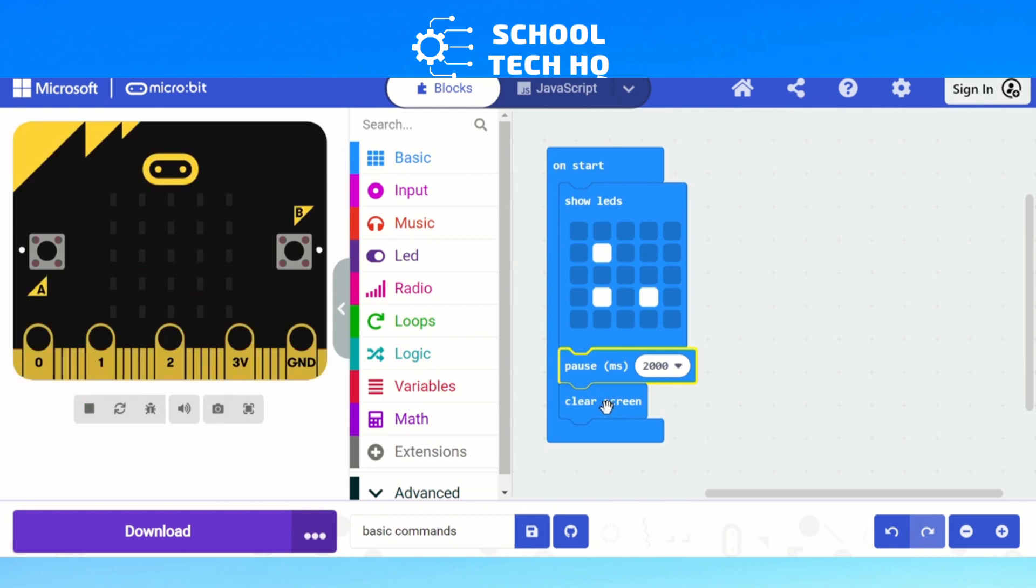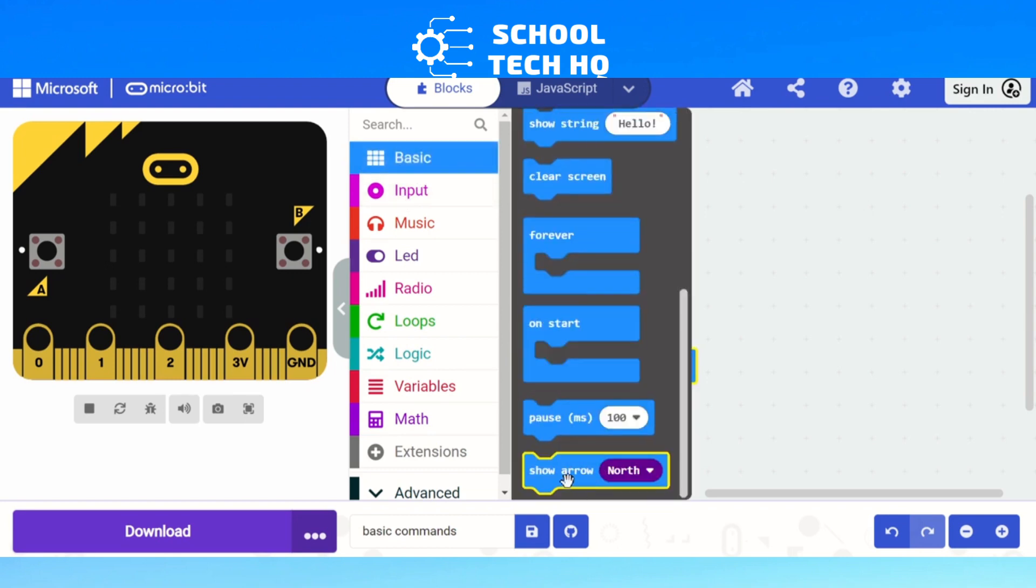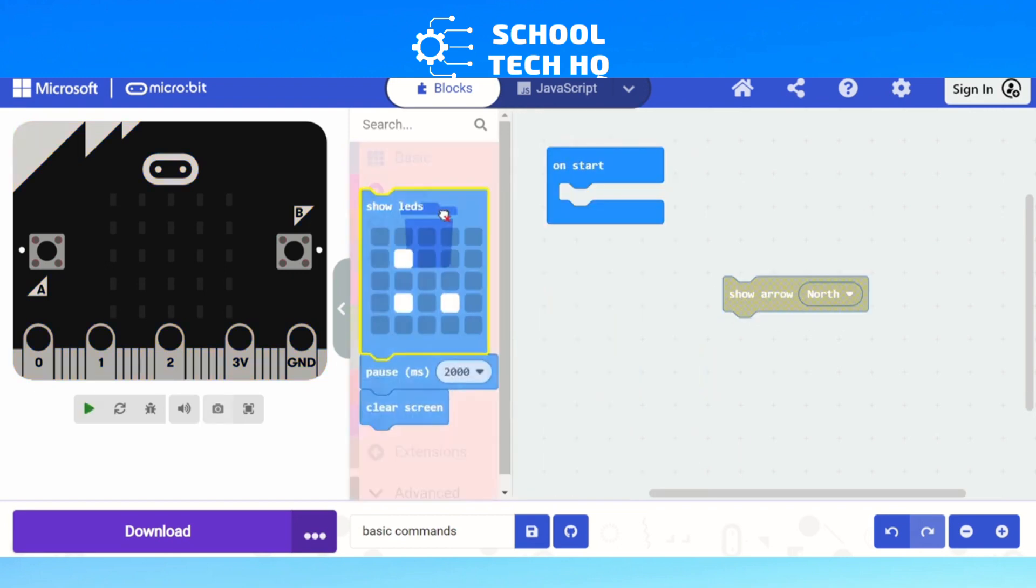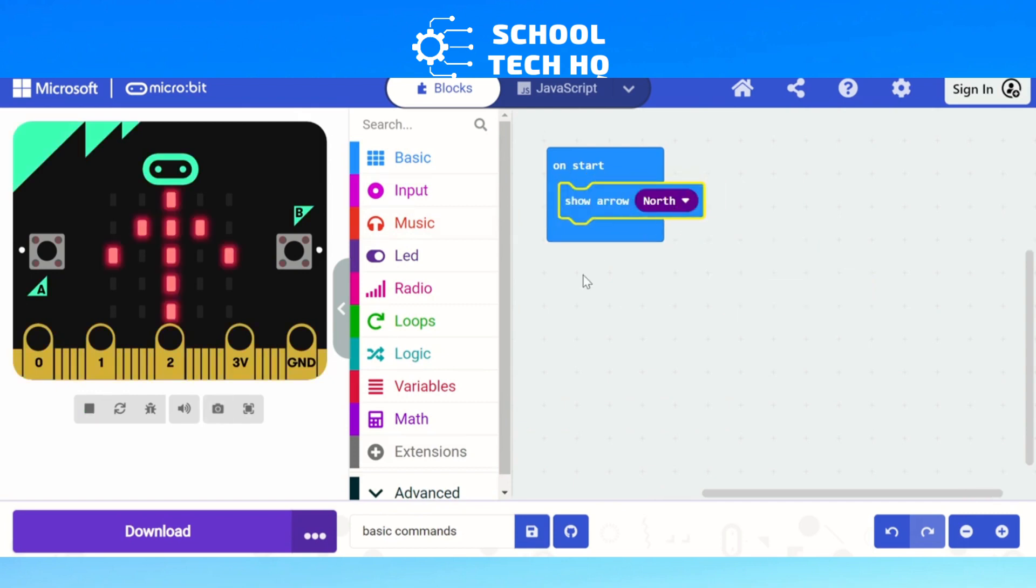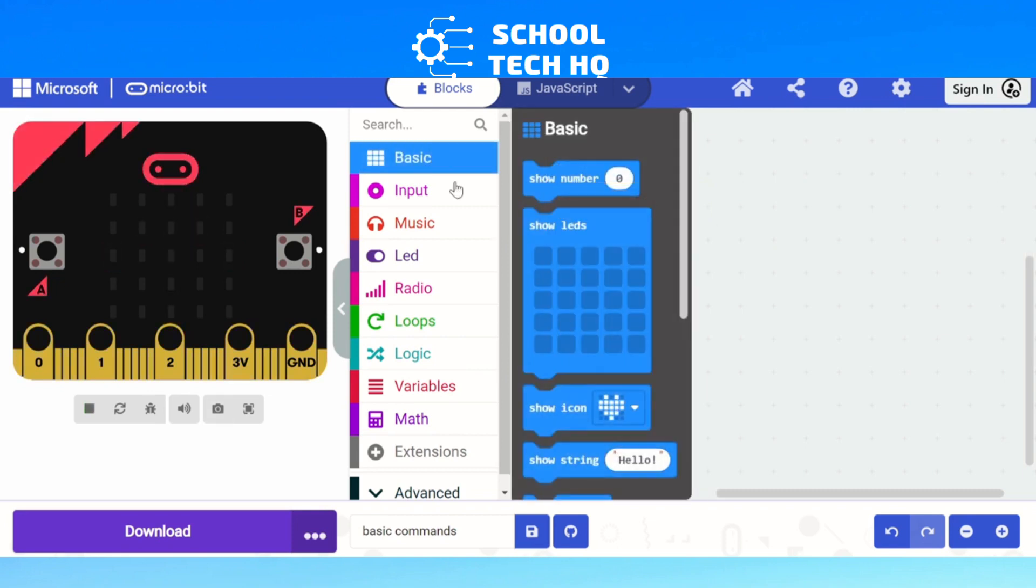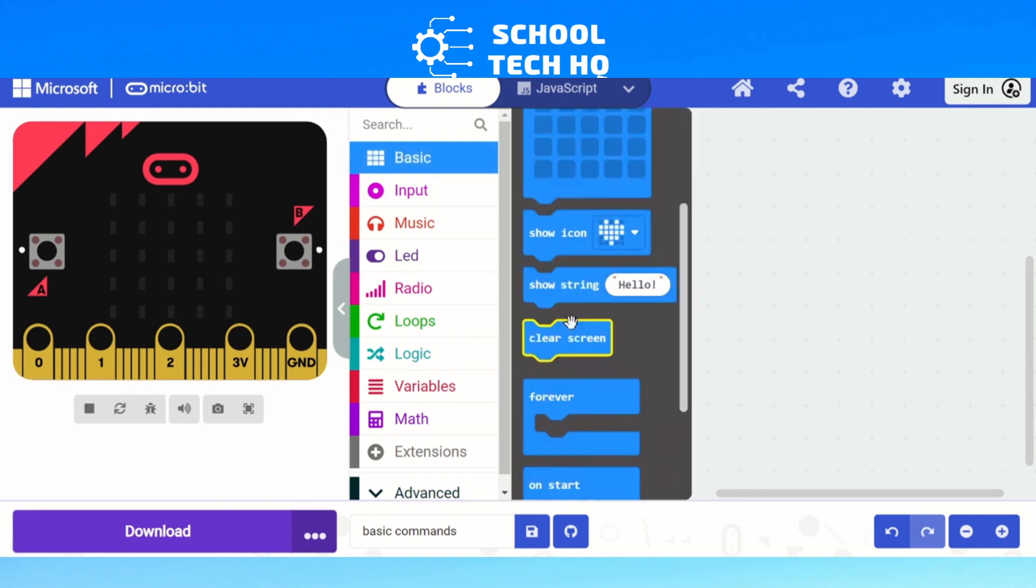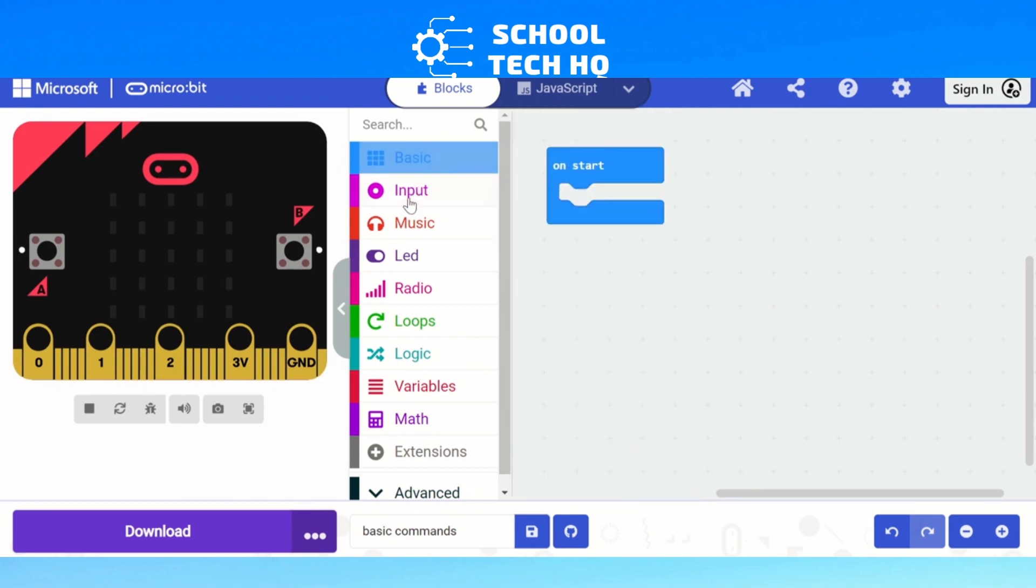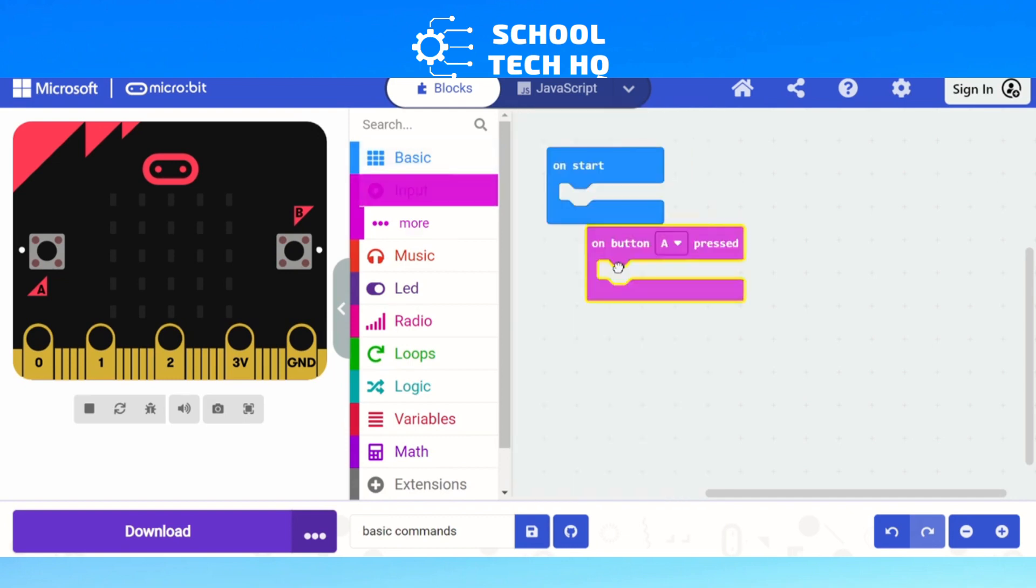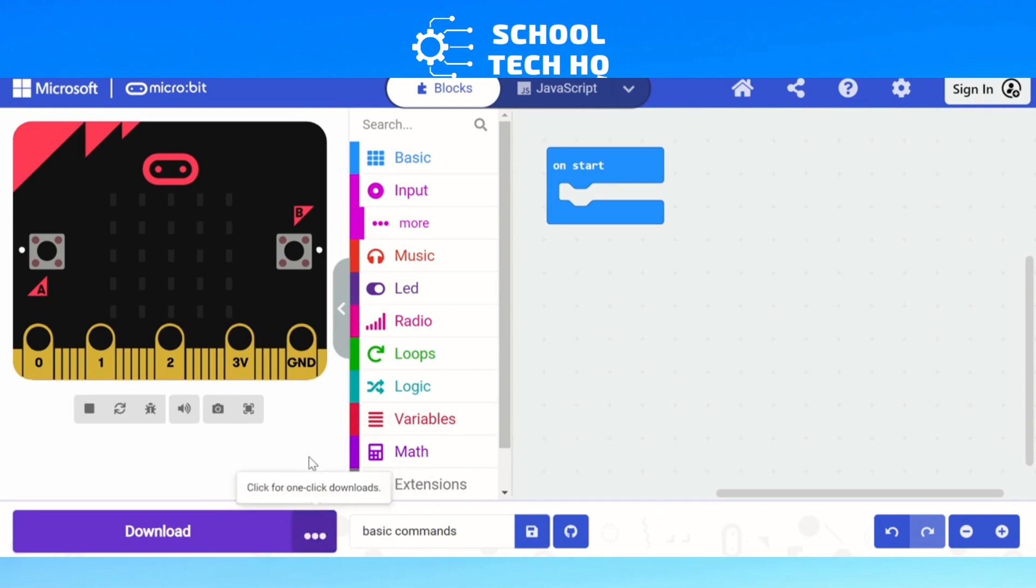And the last one we've got here is show arrow, and it's useful if you want to look at directions. Show arrow north will show an arrow pointing north on my micro:bit. When I'm doing it, I've got all the other options as well. If you're first starting out using micro:bits, these are the first ones that you'll use, all these basic ones here. You might also look a little bit at the inputs we've got, on button A press, but we'll cover that in another video.